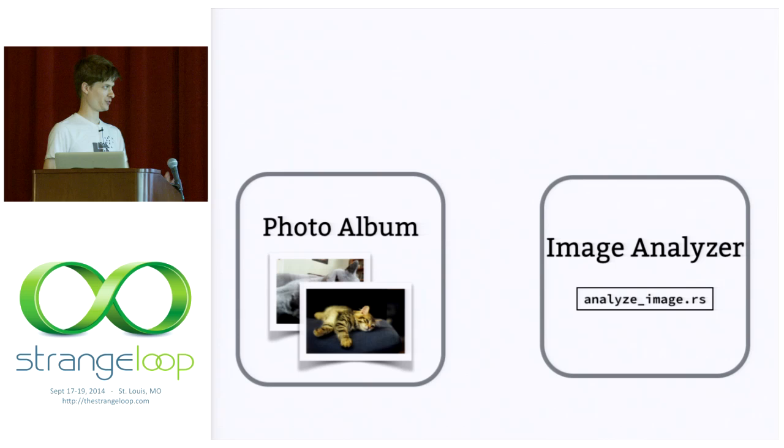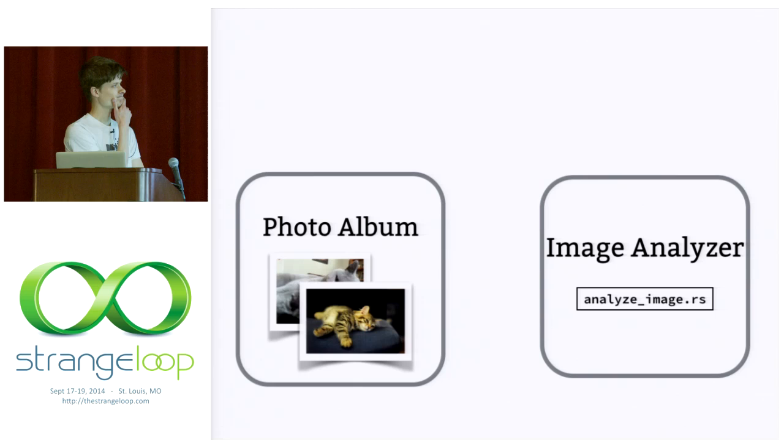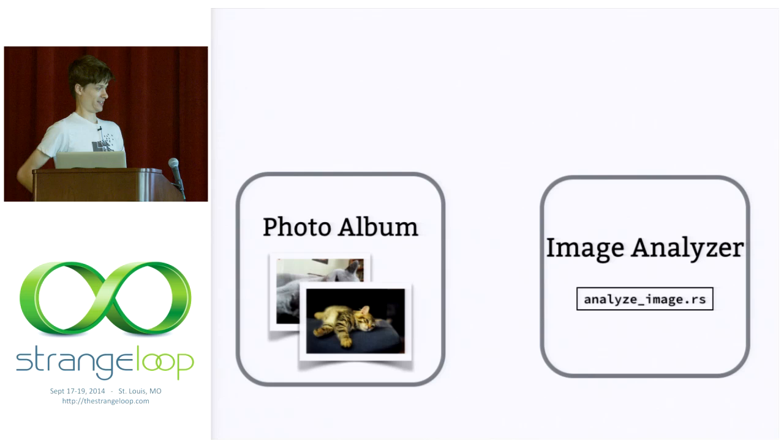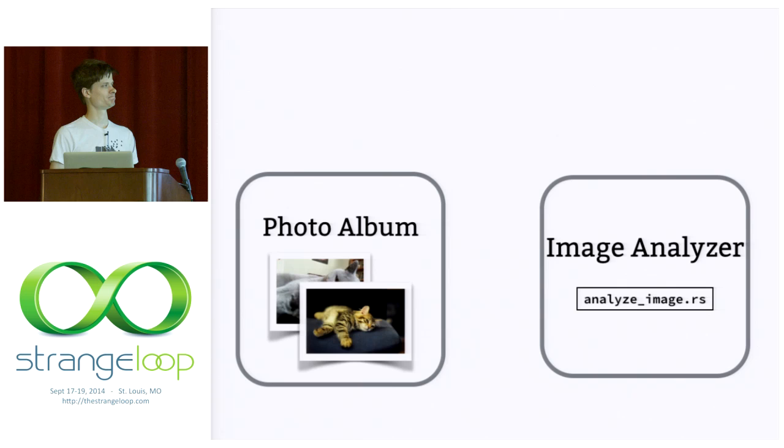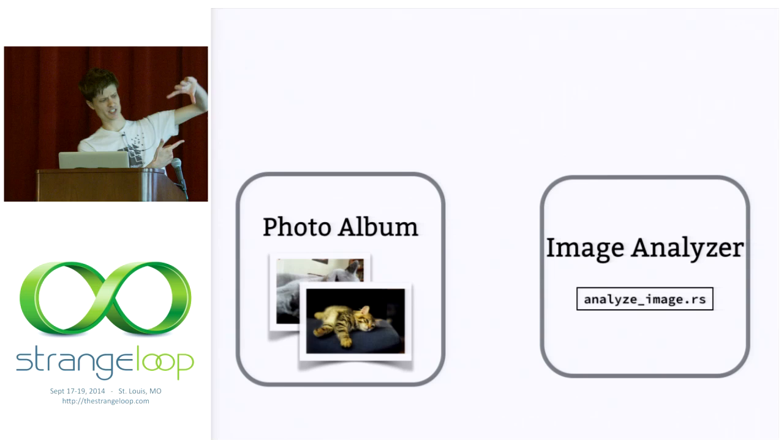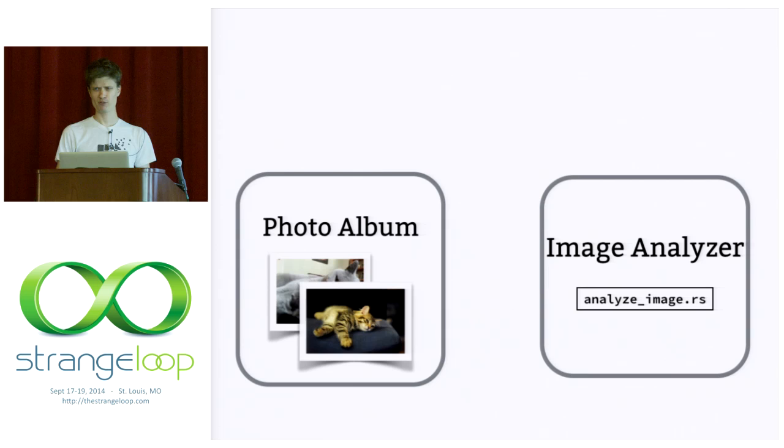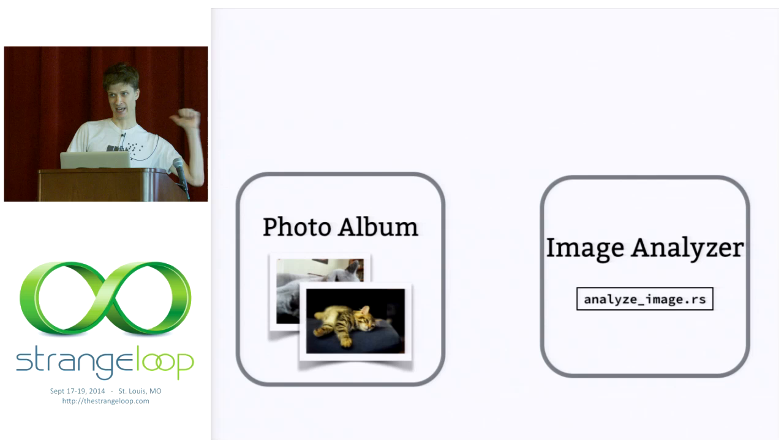Here is the example. We have two things: a photo album and an image analyzer. And the photo album has a bunch of photographs. The image analyzer has an algorithm. Here we're saying it's in this Rust source code file, analyze_image.rs. And say the image analyzer can perform object detection. It can say here in this photograph, in this bounding box, there's a cat. In this bounding box there's a person. And what we want to happen is for the photo album to send some pictures over and to get a list of detected objects back.